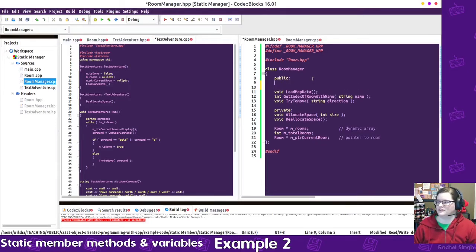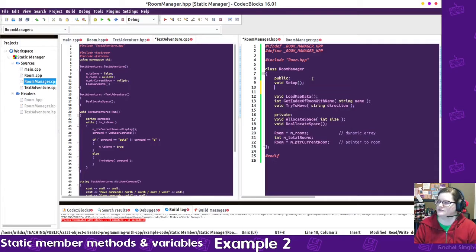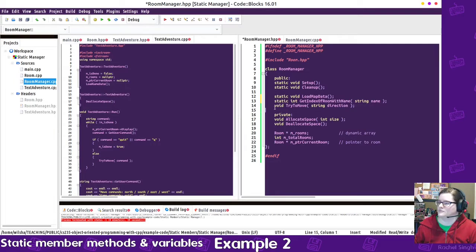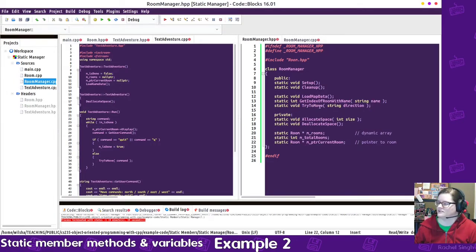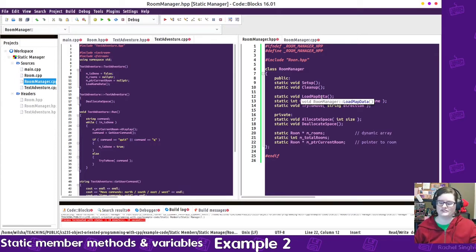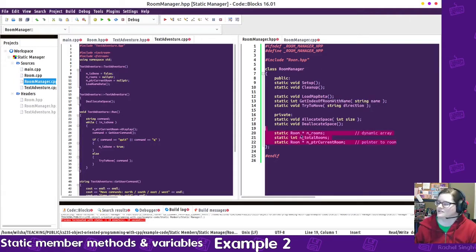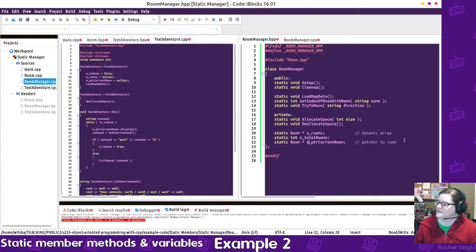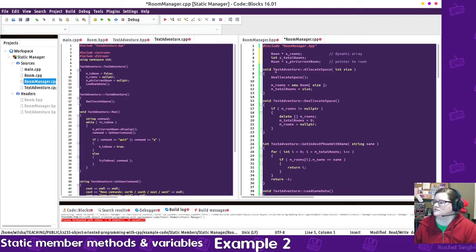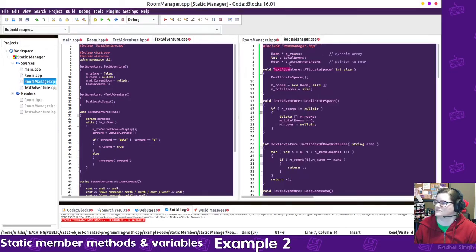So, because we're going to be using static members, we'll need a manual setup and cleanup function. So we're making all of these static. We're going to make these static as well, because we only need one room manager. We don't need a room manager over here with a set of rooms and a room manager over here with a different set of rooms. So these are now static variables. And they need to be redefined up here as part of room manager, not text adventure.